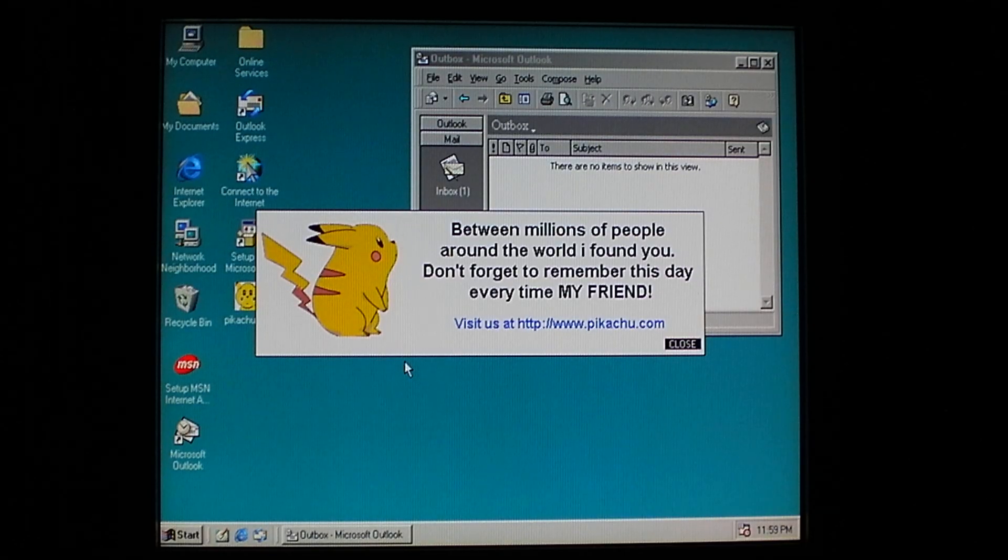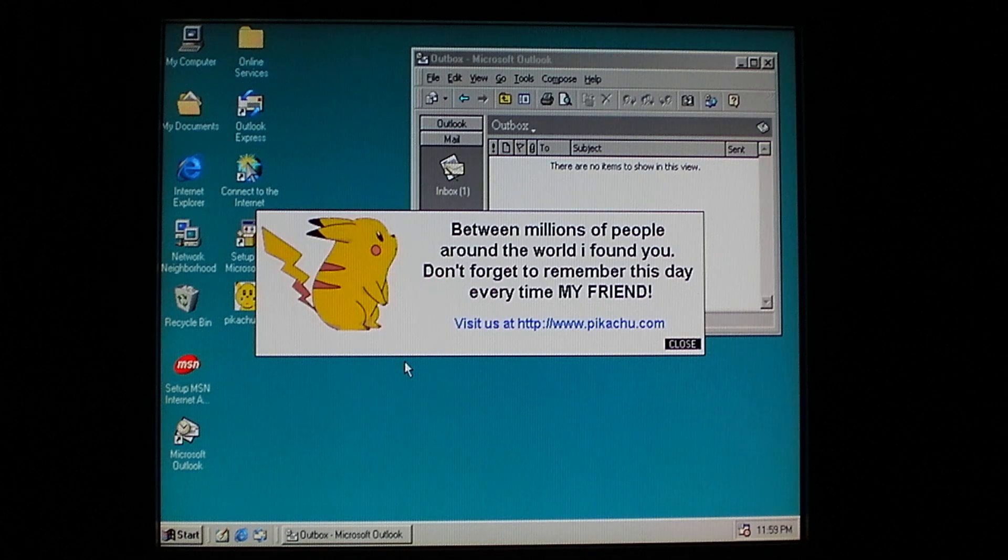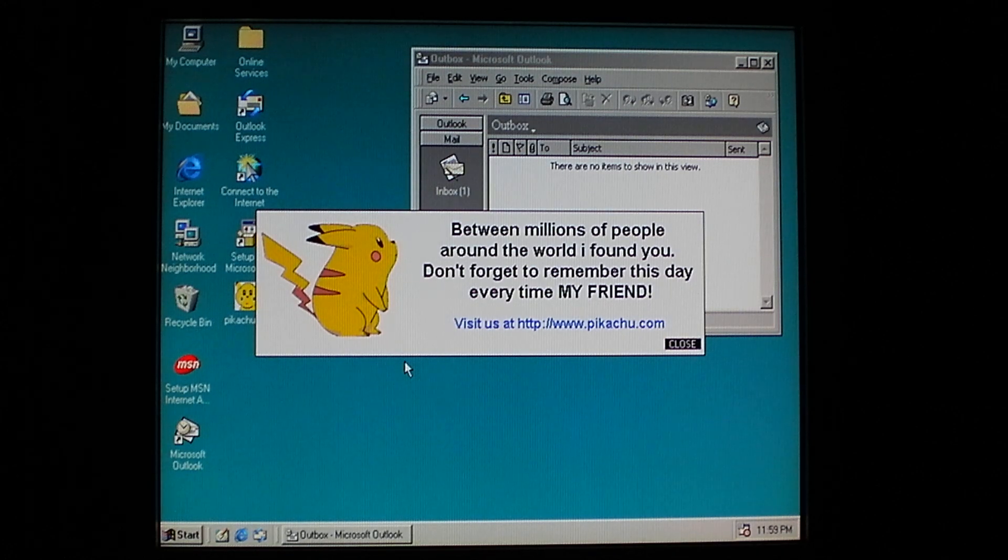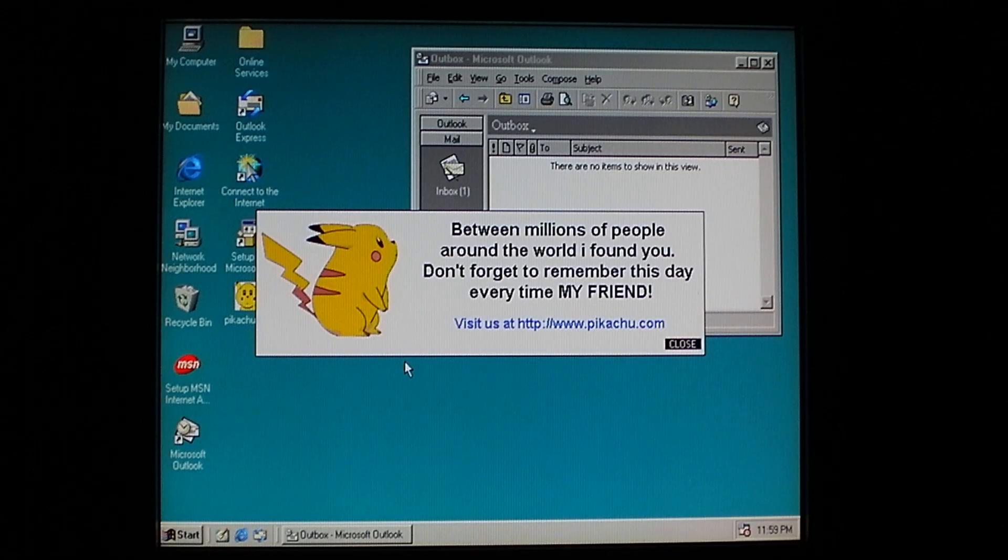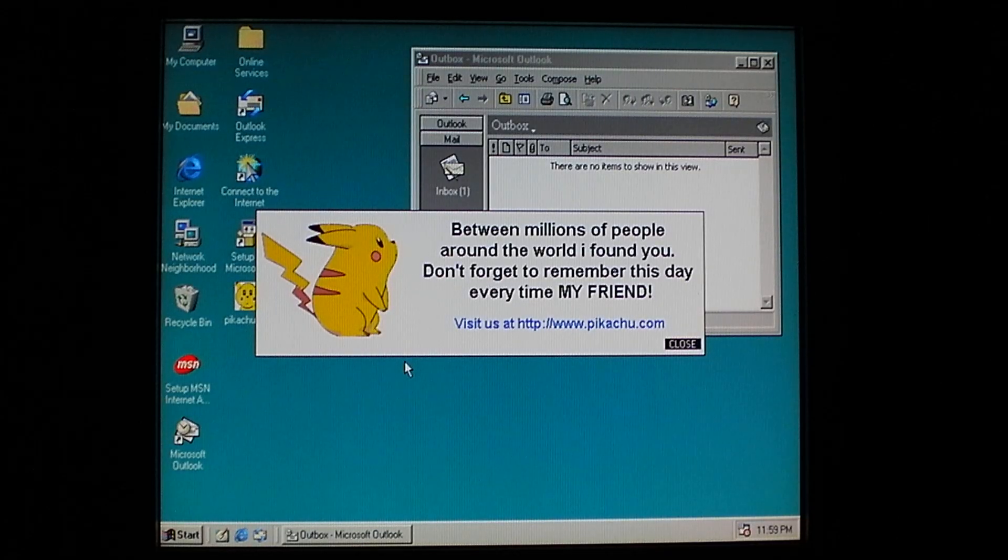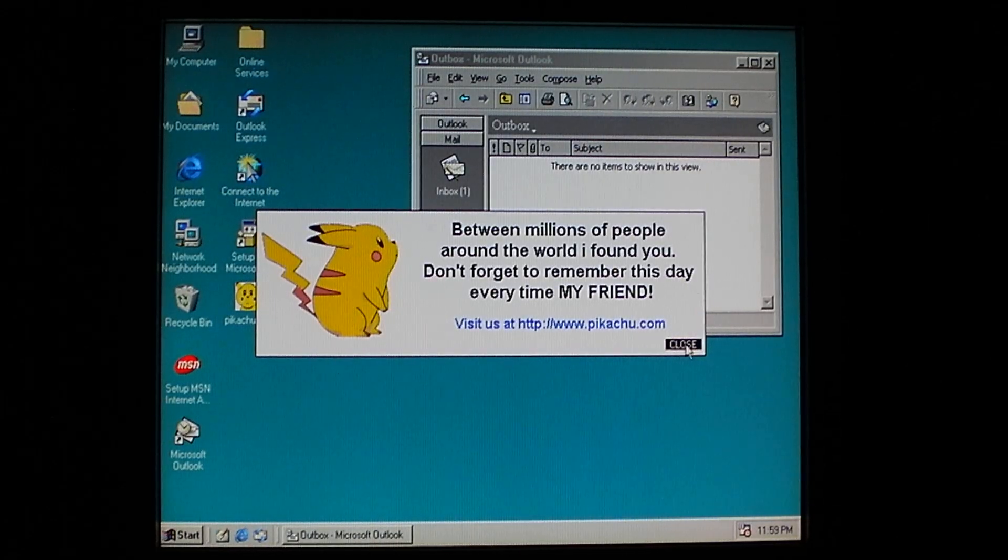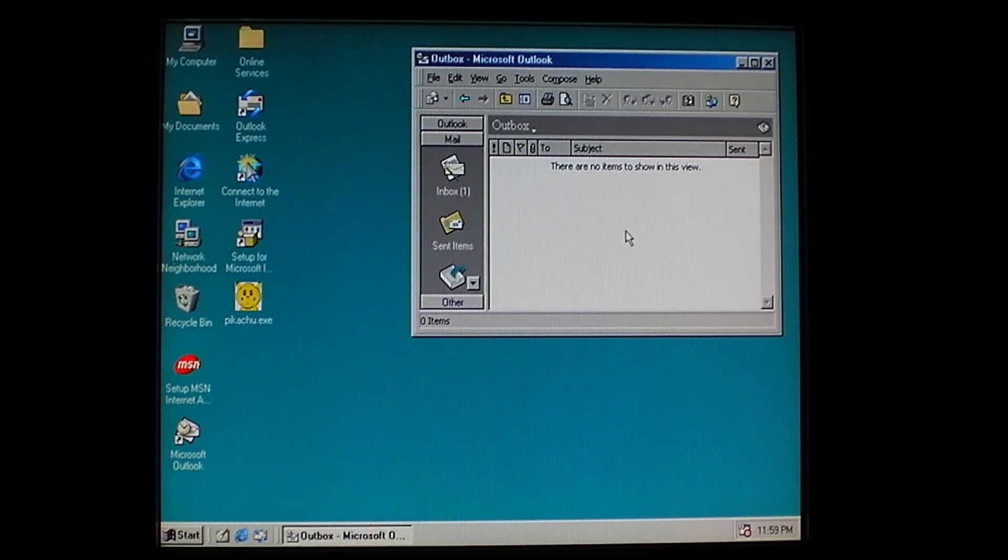Visit us at http://www.pikachu.com. If you go to this, it just opens up the Pikachu entry in the Pokedex site. So, close.